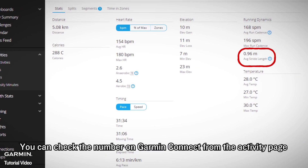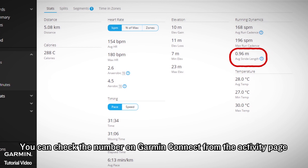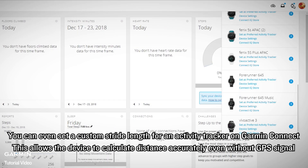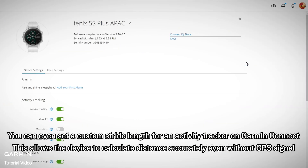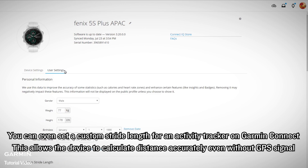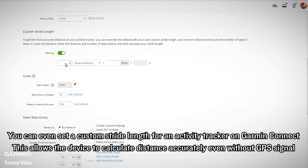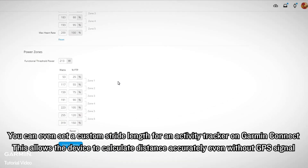You can check the number on Garmin Connect from the Activity page. You can even set custom stride lengths for an activity tracker on Garmin Connect, which allows the device to calculate distance accurately even without a GPS signal.